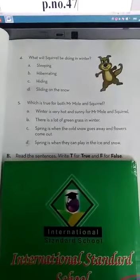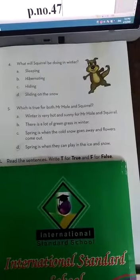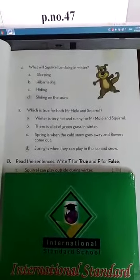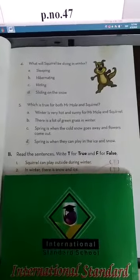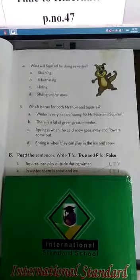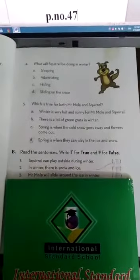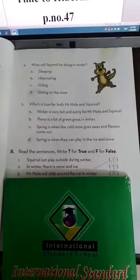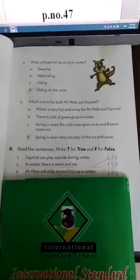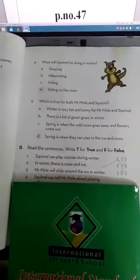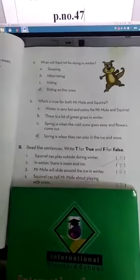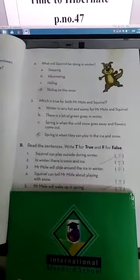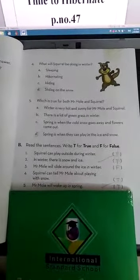Read the sentences, write T for true and F for false. Squirrel can play outside during winter — True. In winter there is snow and ice — True. Mr. Mole will slide around the ice in winter — False, because he is going to hibernate. Squirrel can tell Mr. Mole about playing with snow — True. Mr. Mole will wake up in the spring — True.